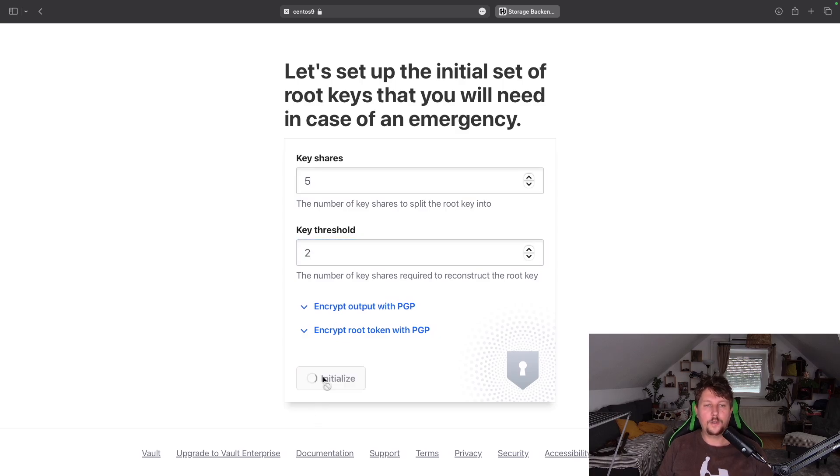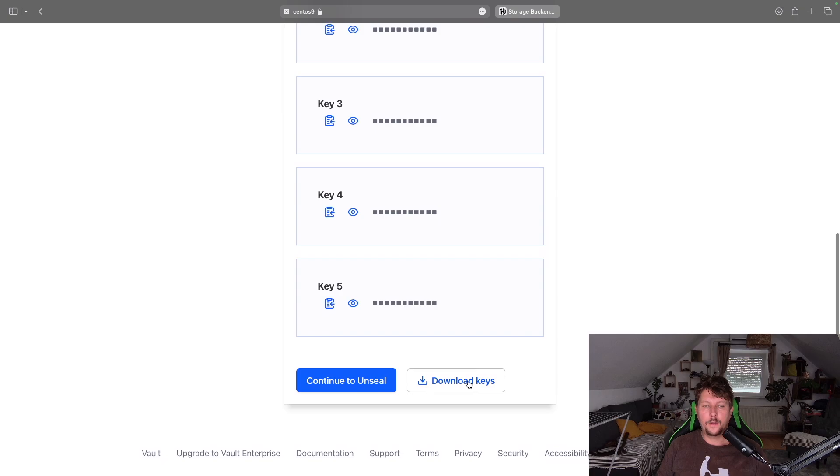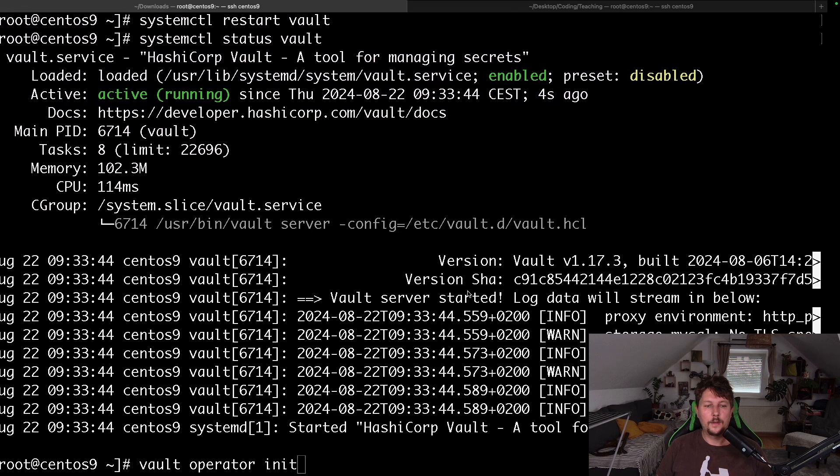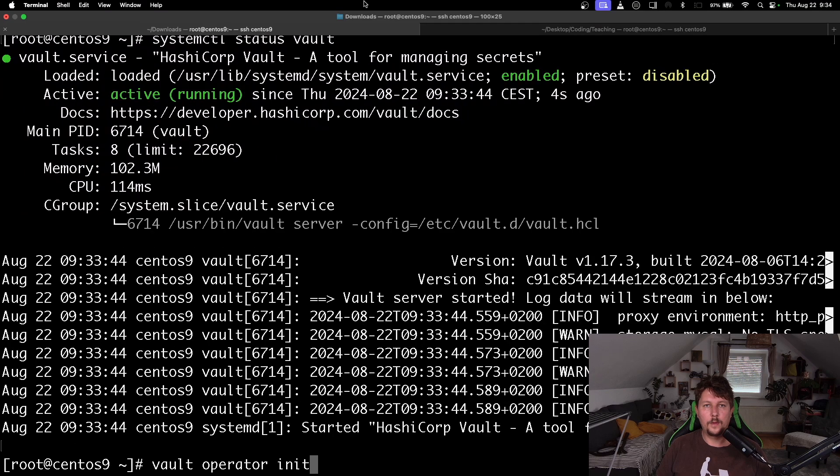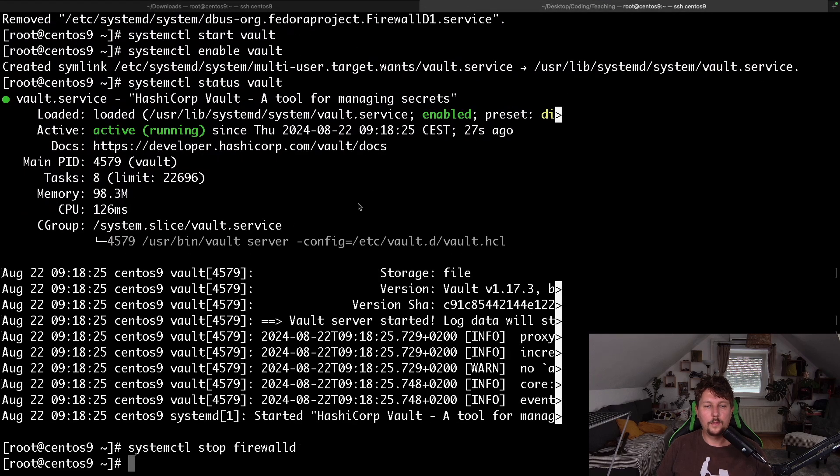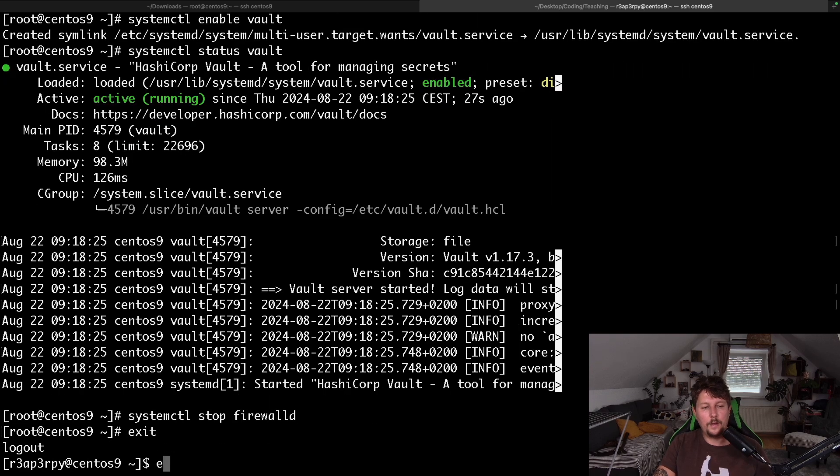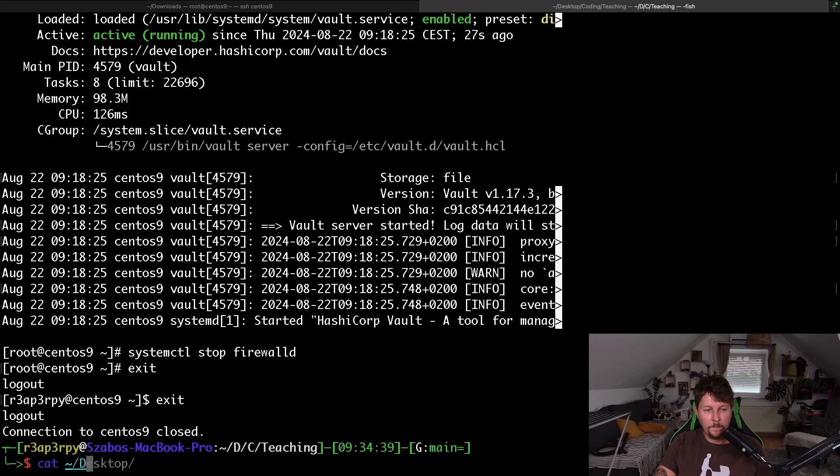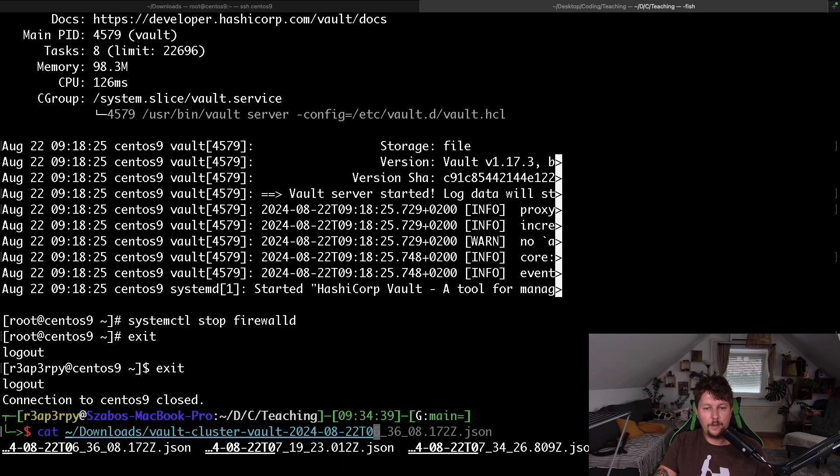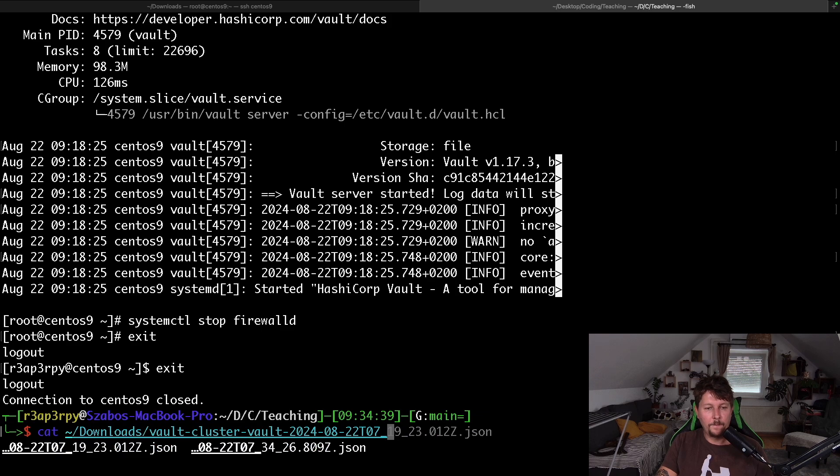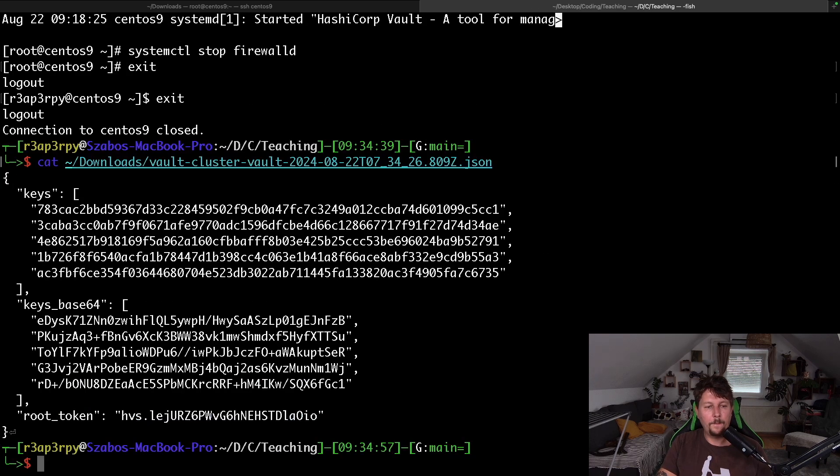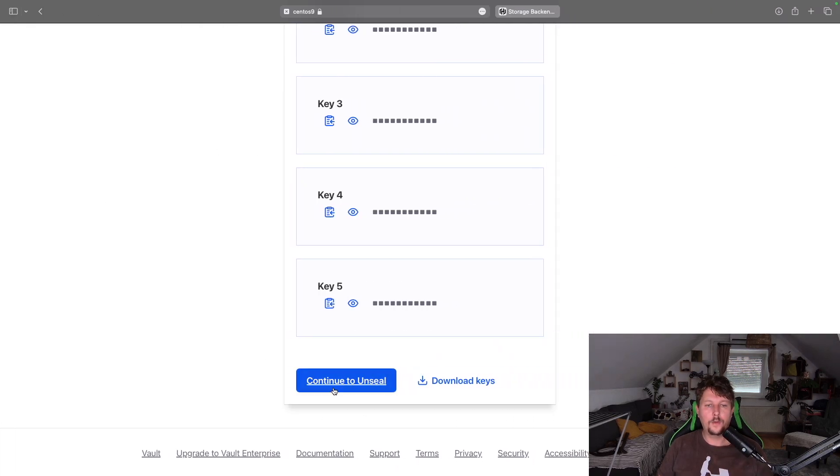And in another window, we would like to get the download vault_cluster_022_t_07_34.json, and then we can continue to unseal.